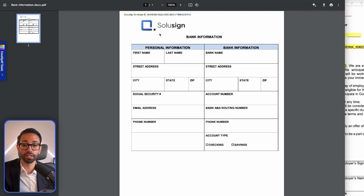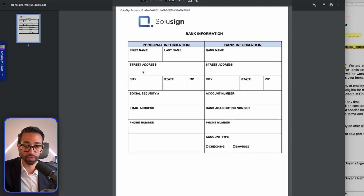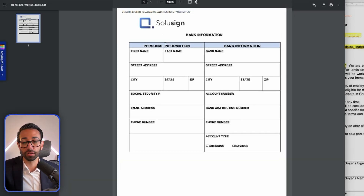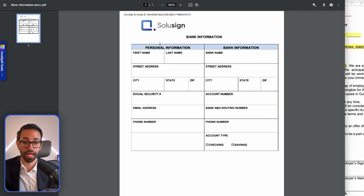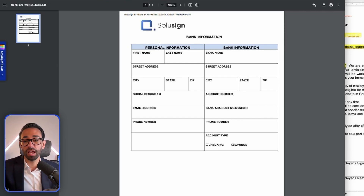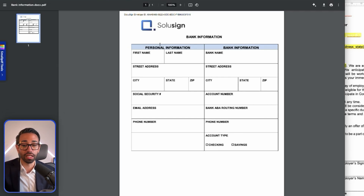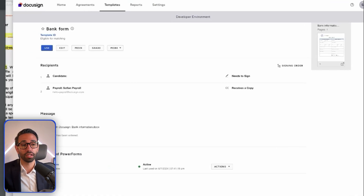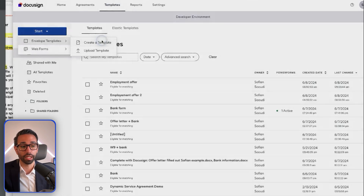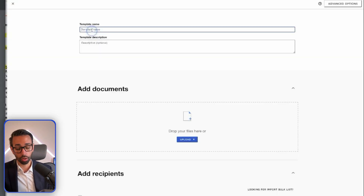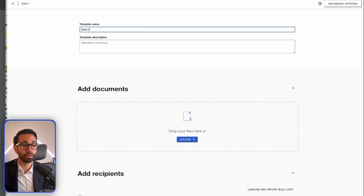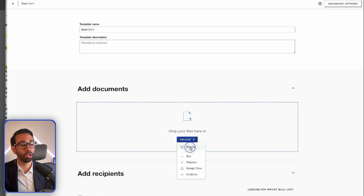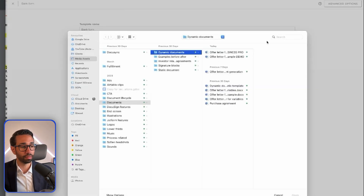Now let's go back to building our template. We will create a static template for this bank form. We want to collect banking information about our candidates so that we can pay them as soon as they start working with us, and we want this document to also be made available to payroll. The first step is to go to our templates tab and click on 'Create a new template.' We'll call our template the bank form, and then we'll upload our bank information form.